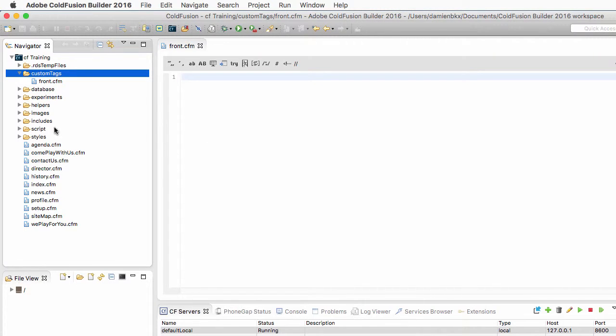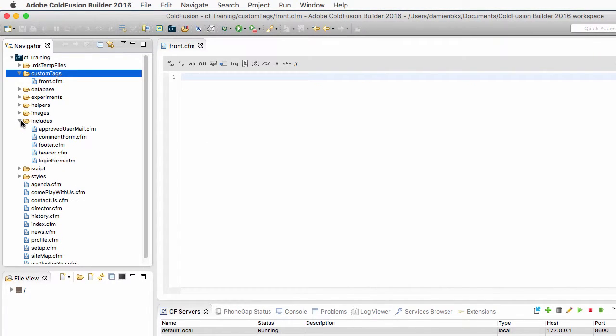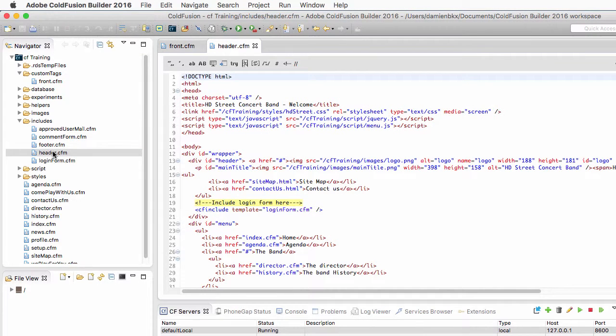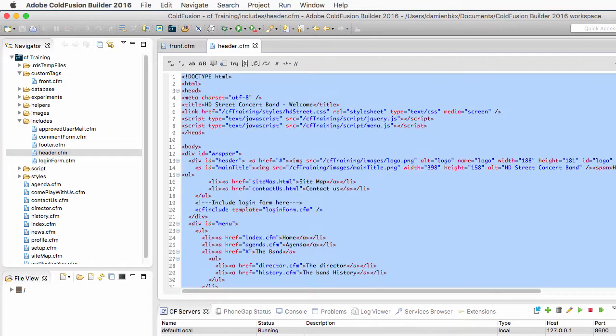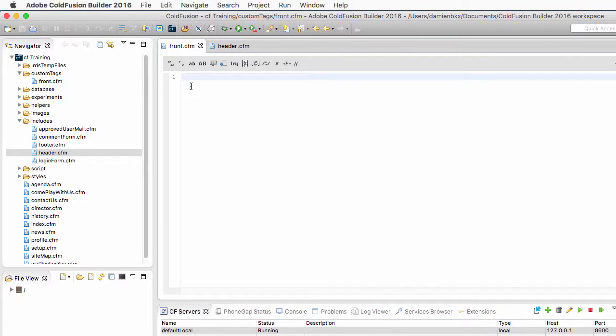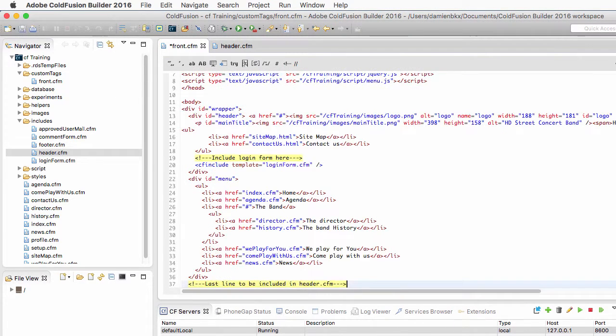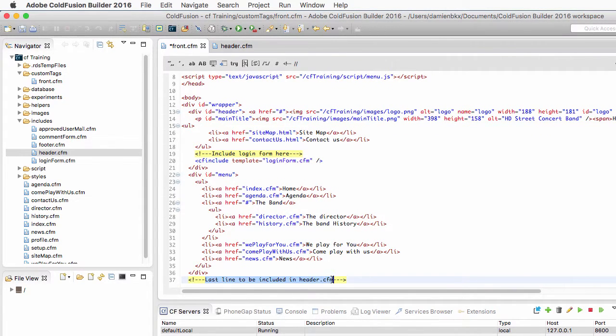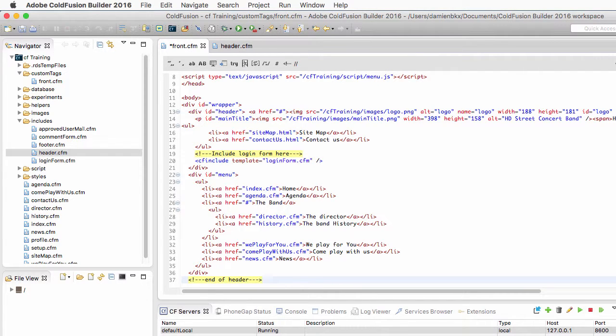Now I will return to my includes folder, and in my includes folder I will open my header.cfm file, and I will copy-paste the whole code. So Command-A on the Mac or Control-A on Windows to select the whole code of header.cfm, and then I copy and paste it in front.cfm. I'll change the comment here at the end to 'end of header,' for example.